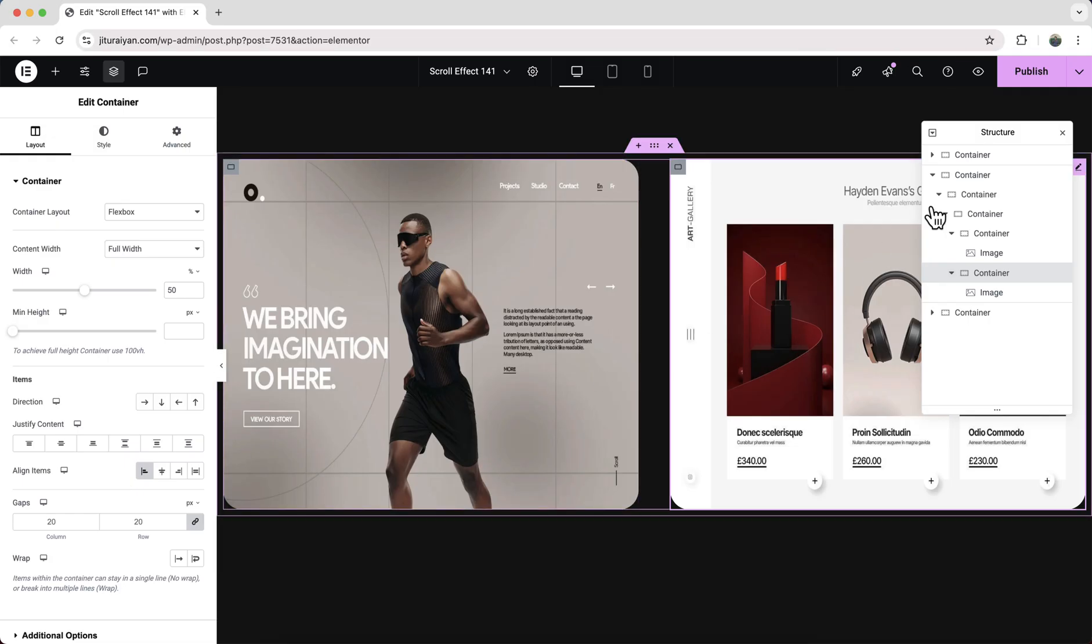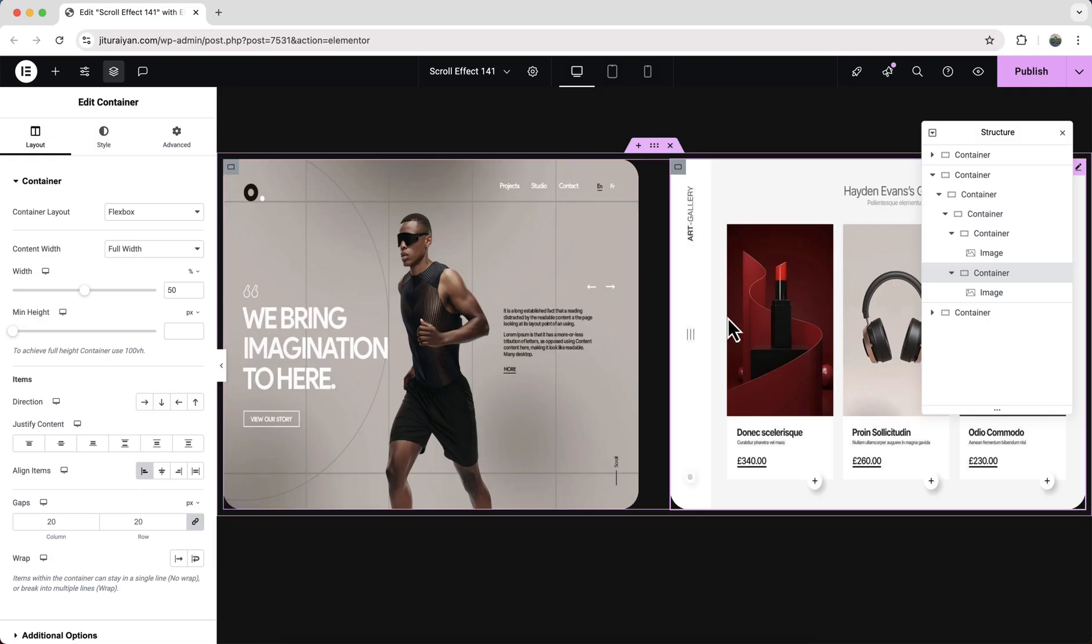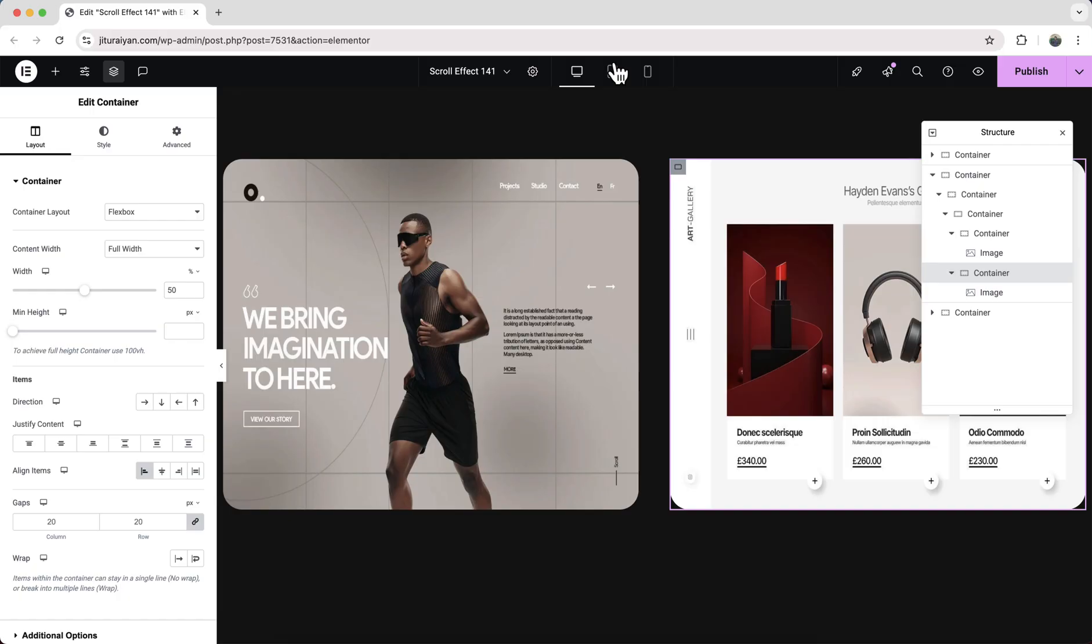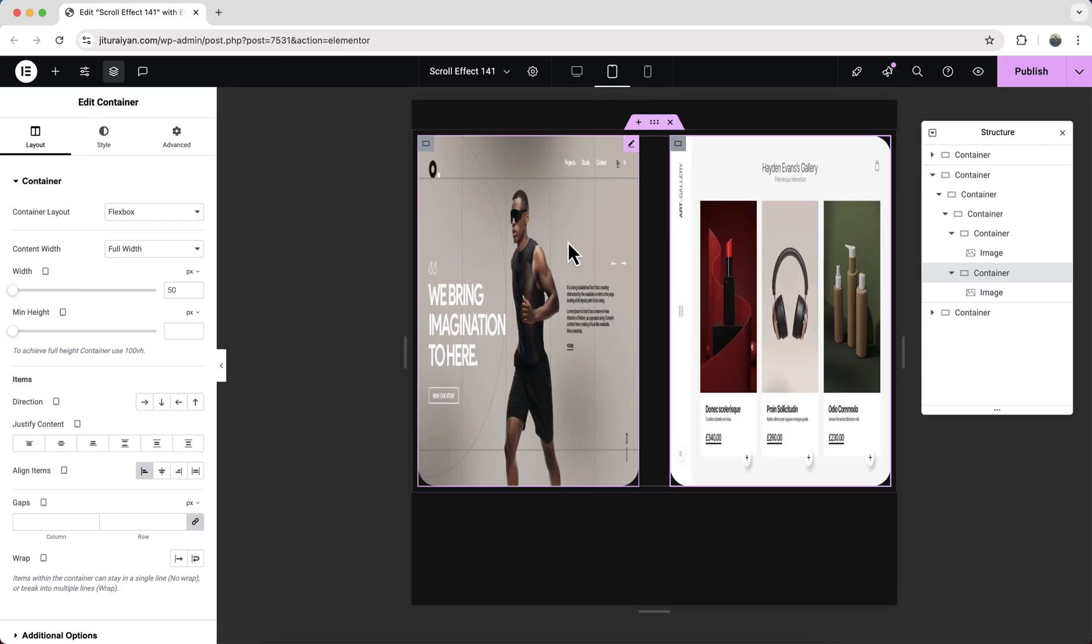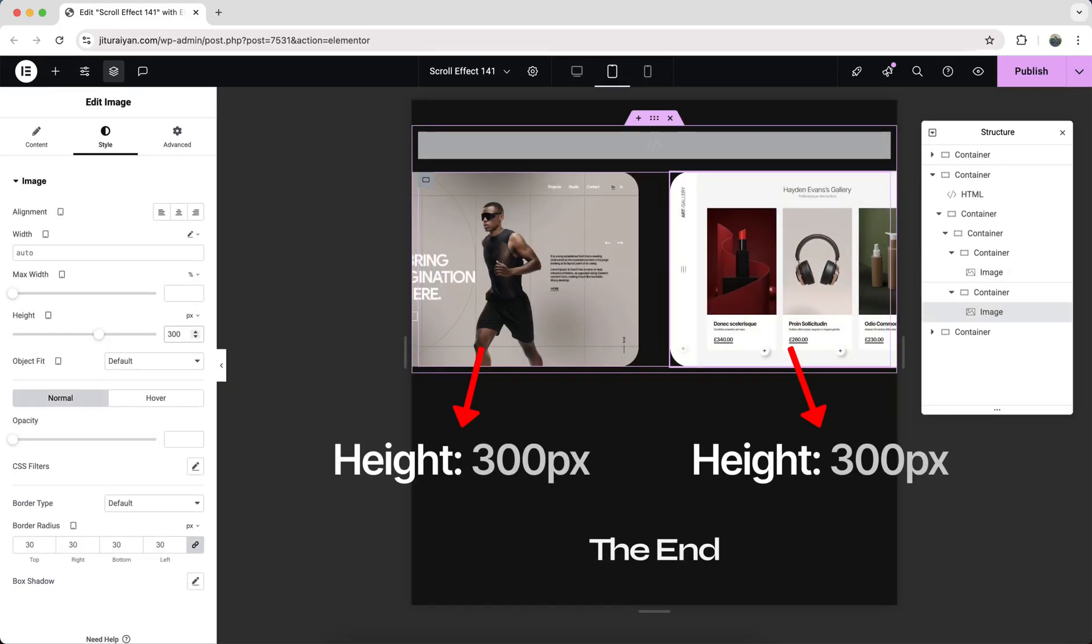Now we can duplicate our this container and create multiple rows of images. But before duplicating I always prefer to check the responsiveness. So let's check it for the tablet. And here we need to reduce this image height to 300 pixels.